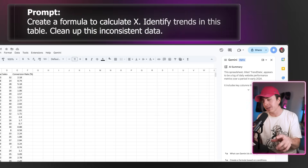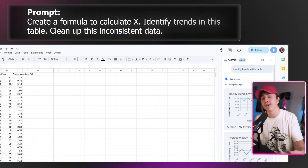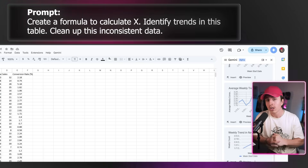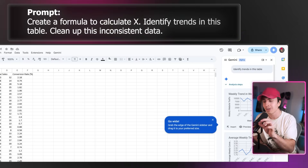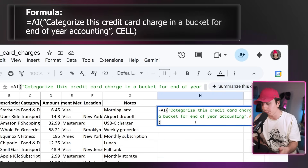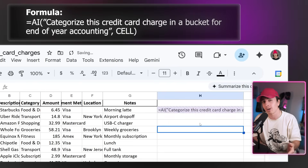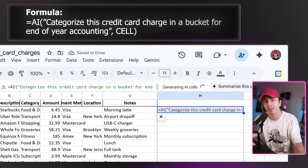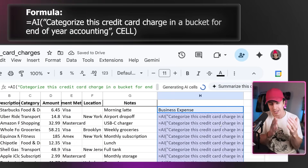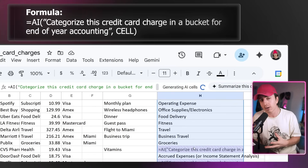Moving to Sheets, here's where it gets interesting. You can say 'create a formula to calculate X,' 'identify trends in the table,' or 'clean up this inconsistent data.' One use case I love that helps me with end-of-month accounting: if you go directly into a cell, you can explicitly call AI. Type equals AI bracket quotation, 'categorize this credit card charge in a bucket for end-of-year accounting,' close bracket, and select the cell. It'll then analyze and bucket it — previously you'd have to do this manually. This is one use case, but you can imagine how powerful it is.